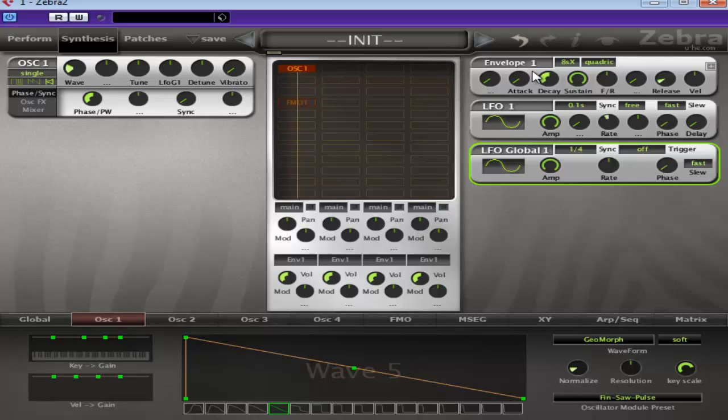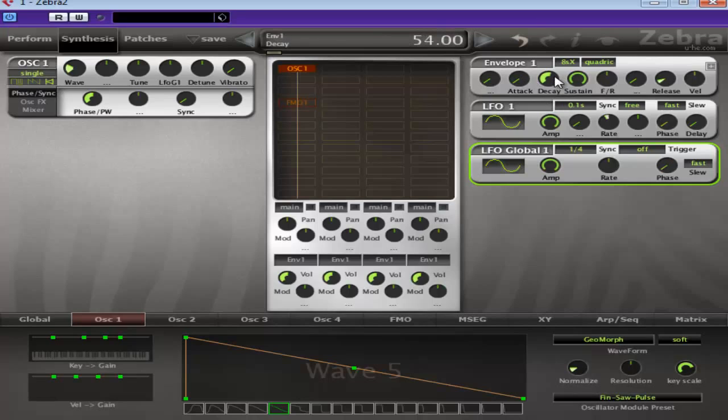So before we do anything, let's set up the envelopes and the global LFO and the LFO. So we'll just leave this pretty much as it is, although we'll bring the decay down somewhat, maybe down.